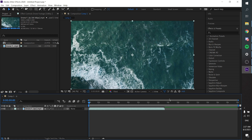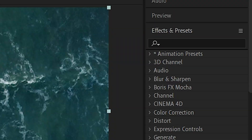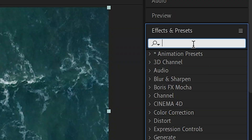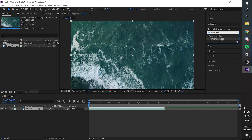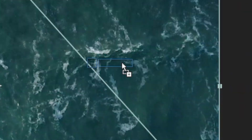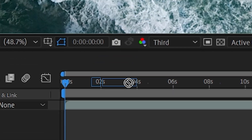Alright, right now we are in Adobe After Effects. I got the footage that we are going to be working with. Just import your footage first, and then go to Effects and Presets, type in Colorama, and then drag it onto your footage.